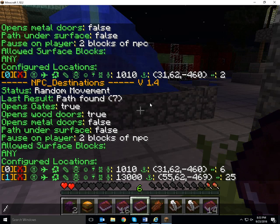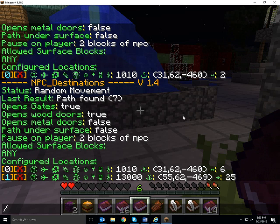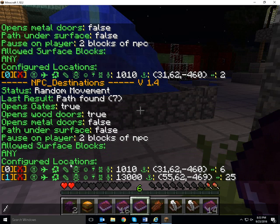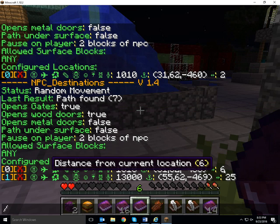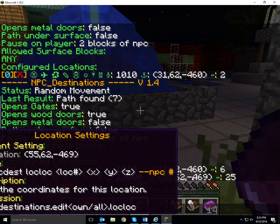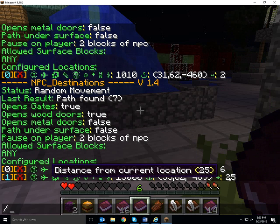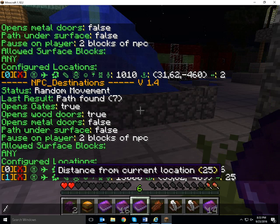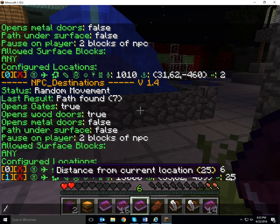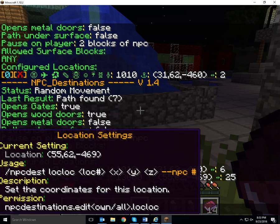I still have the ND info showing on my screen, and I've got configured locations. Location zero was the one we were at before — now we're at location one. And the NPC is currently 25 blocks away from this location.